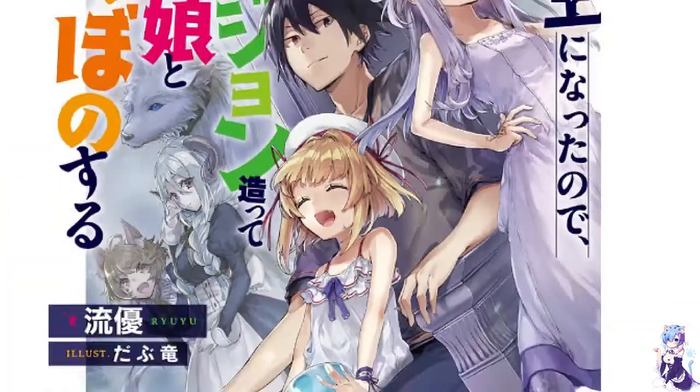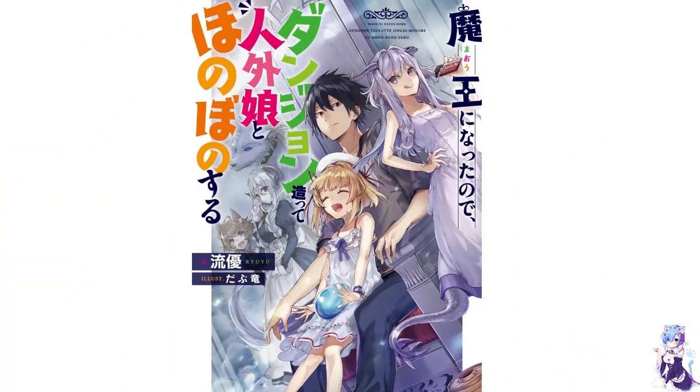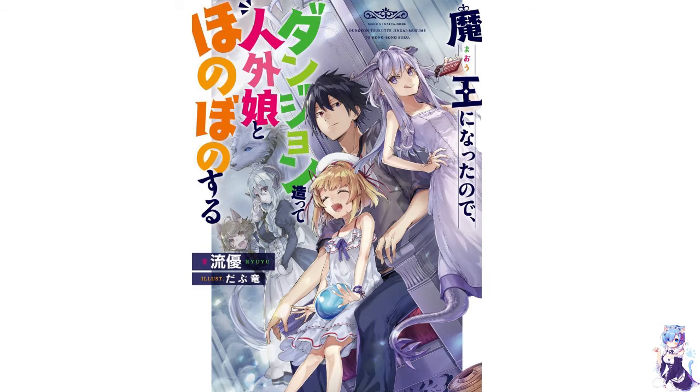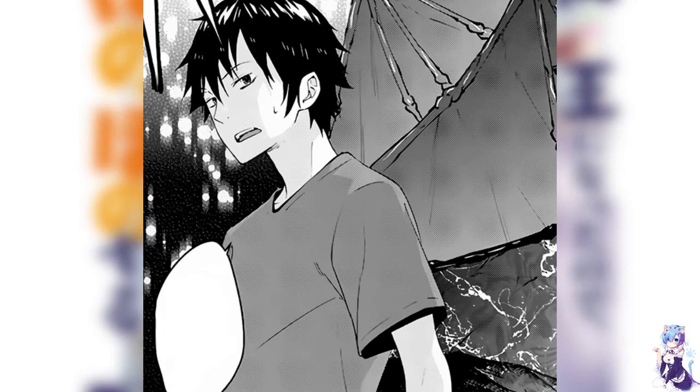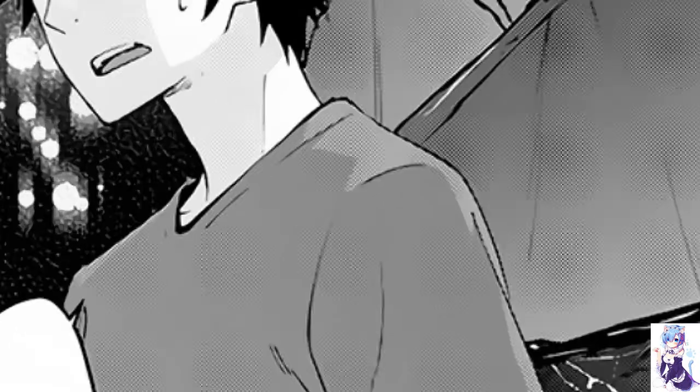The seventh and the last manga for this video is I Became a Demon Lord so I created a dungeon and spent heartwarming time there with non-human girls. The name of this manga is ridiculously long but the story is really good. The protagonist named Yuki reincarnates in another world as the guardian of a dungeon, a demon lord.